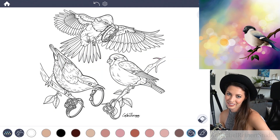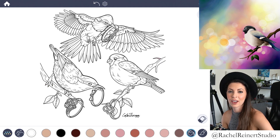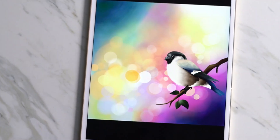Hey guys, I'm Rachel and in this tutorial I'll teach you how to add the bokeh effect to any coloring using the Color Therapy app.